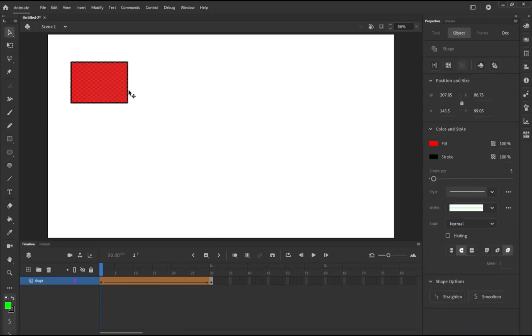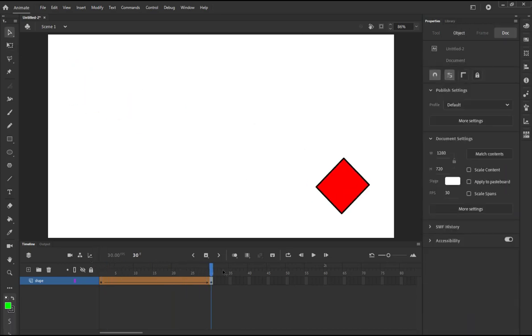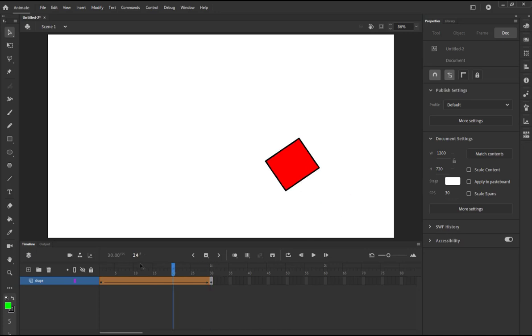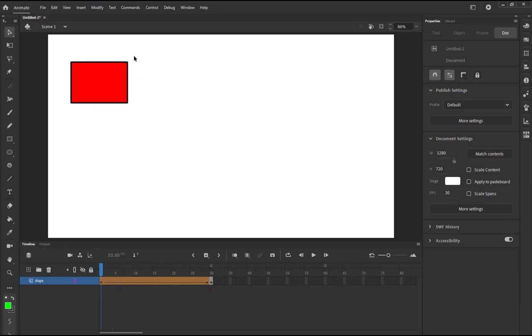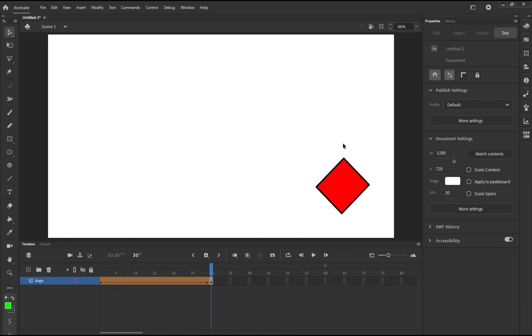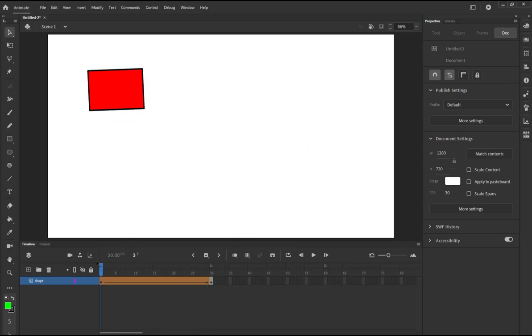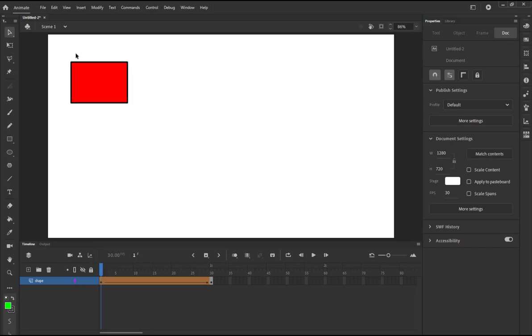So now if you create a shape tween like this, Adobe Animate will convert this shape into this shape, mapping these four points to another four points. If they are not equal, Adobe Animate will add or remove points in order to morph it or transform it to the other points.